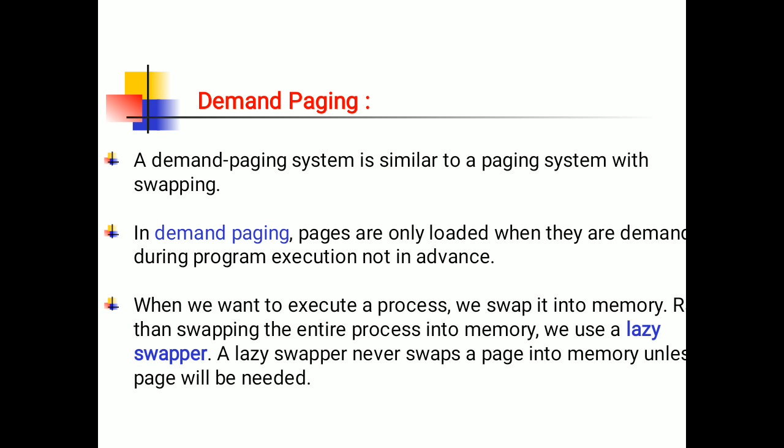When we want to execute a process we swap it into memory. Rather than swapping the entire process into memory, we use a lazy swapper. A lazy swapper never swaps a page into memory unless the page will be needed.